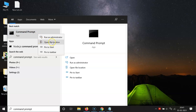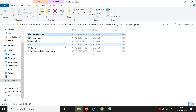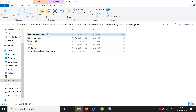After right-clicking, you have to click on 'Open file location'. Here I have the shortcut of Command Prompt. You have to go to the shortcut of your program and then right-click on it. If you have a shortcut on your desktop, the same method applies there as well.